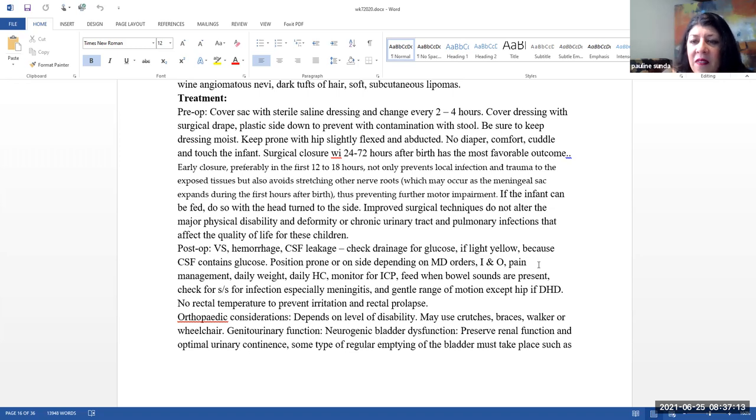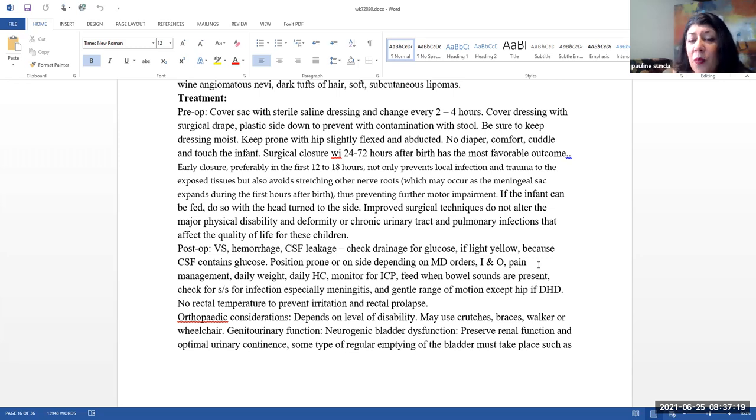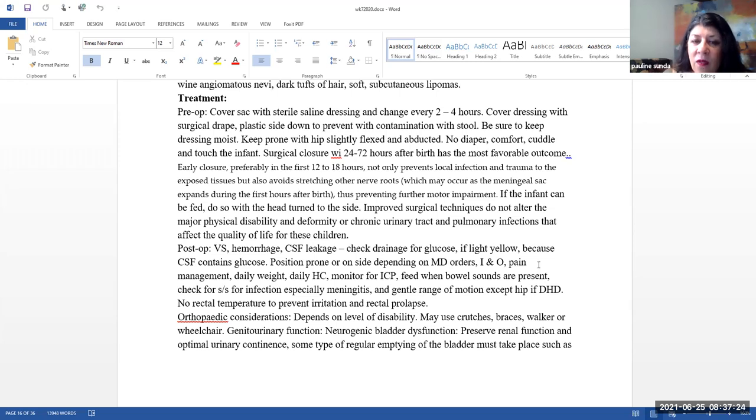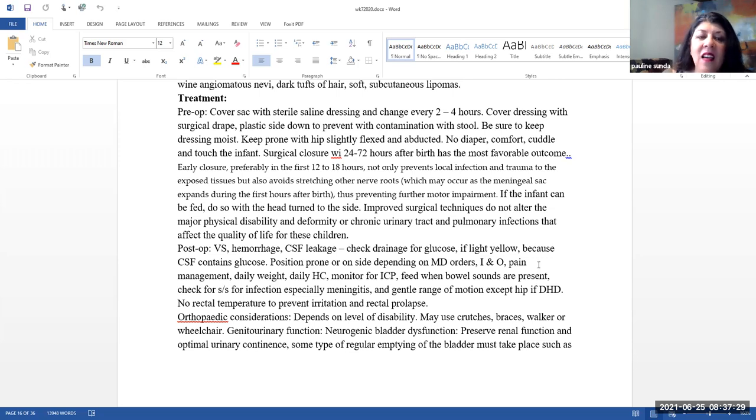If the infant can be fed, you want to do so with the head turned to the side. Please note that improved surgical techniques do not alter the major physical disability and deformity or chronic urinary tract and pulmonary infections that affect the quality of life in these children.